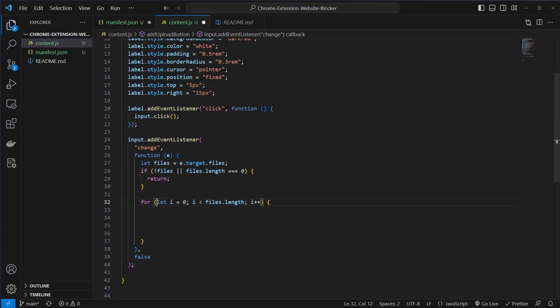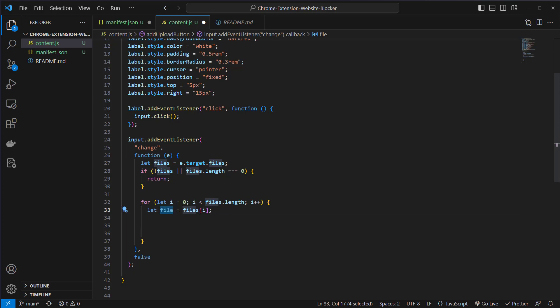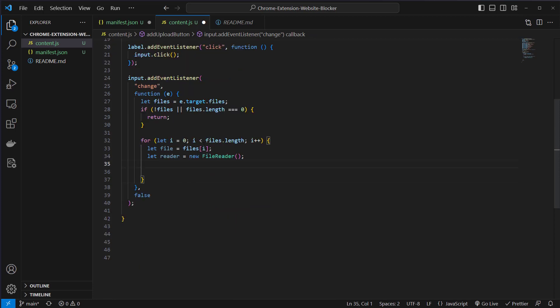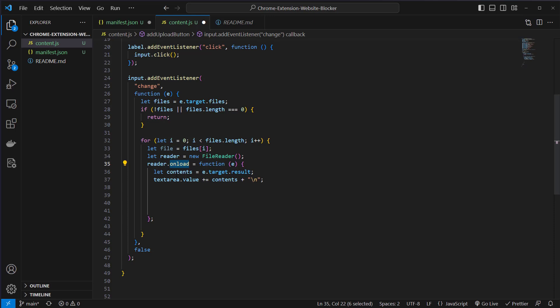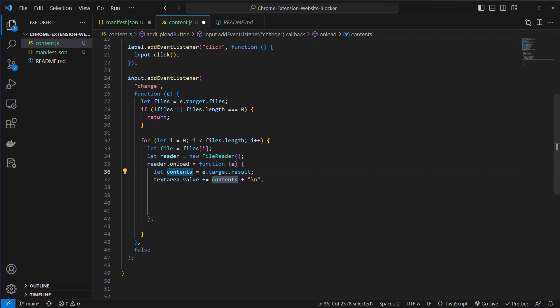This is a for loop and we iterate over every file which will be stored in the files variable. Then we will take the file from the current iteration and create a new file reader. This reader allows us to read the files and this has an event on load, and if the on load event is triggered we will read the contents from the event.